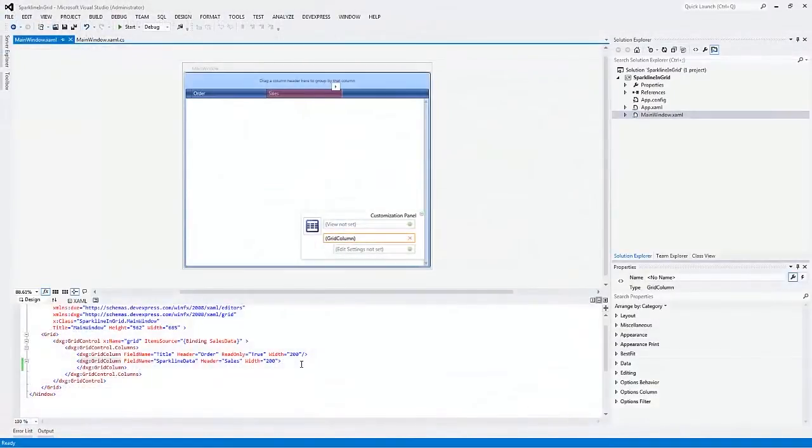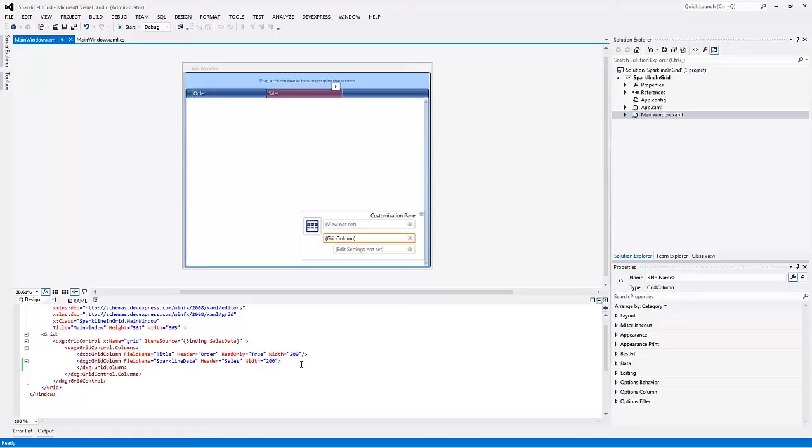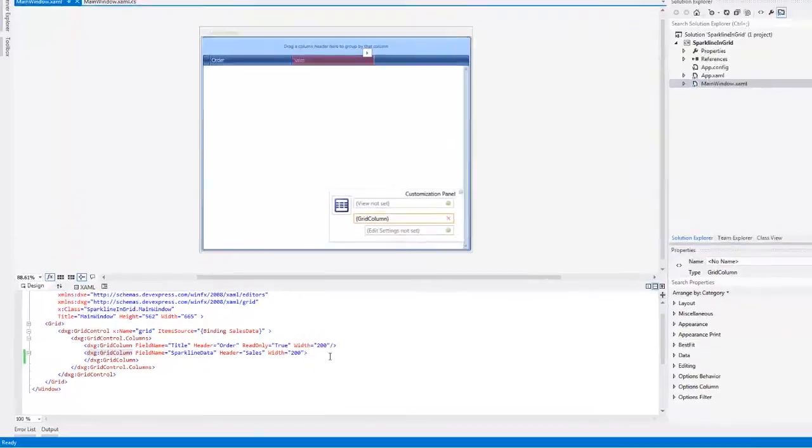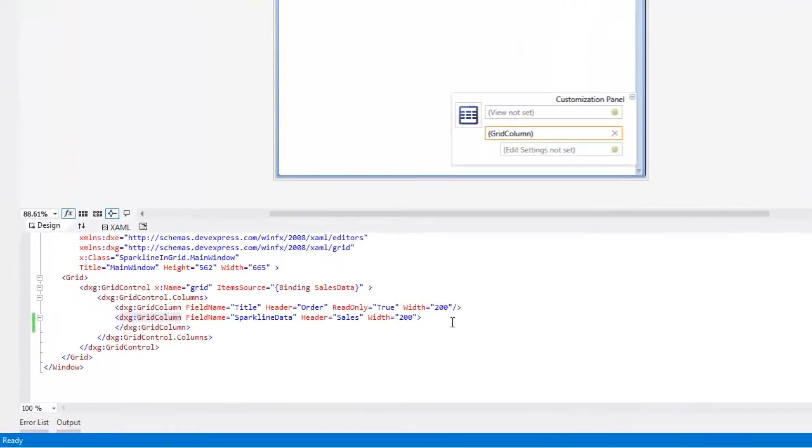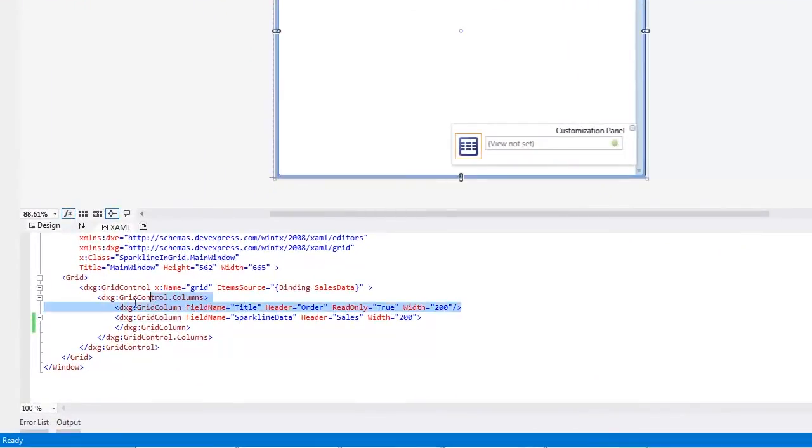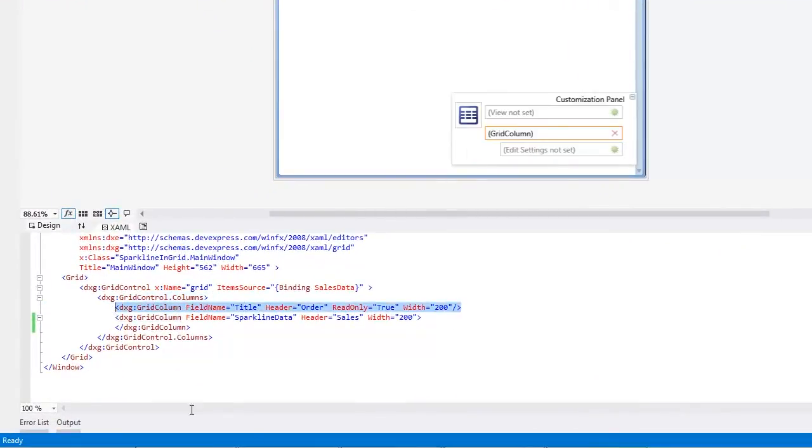Our new SparklineEdit control can be used not only as a standalone editor, but also to display data for a WPF grid's columns. Now let's see how to embed a Sparkline into the DX grid. I've prepared a WPF application containing a grid with two columns, bound to the title and SparklineData properties of a SalesData object.